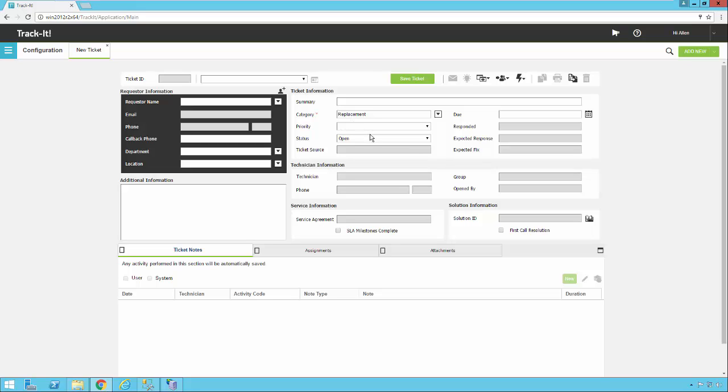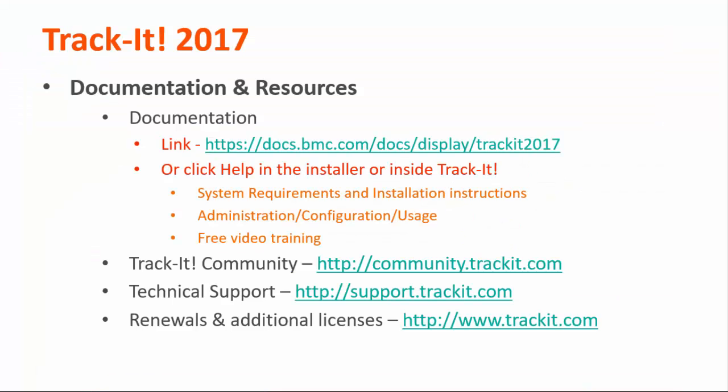And so that is an overview of creating and using categories in Trackit. Please check out our other videos on Trackit 2017 by accessing our online documentation by clicking the help link in the upper right hand corner of the Trackit application. You can also find our documentation page by following the link here, docs.bmc.com/docs/display/Trackit2017.